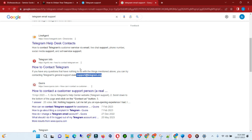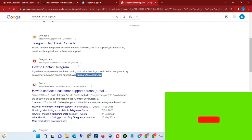This is how I got my Telegram account unbanned and got it back.